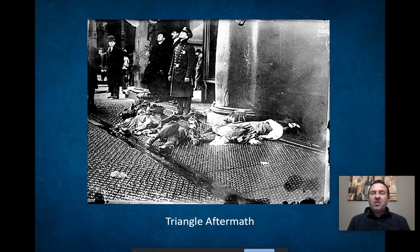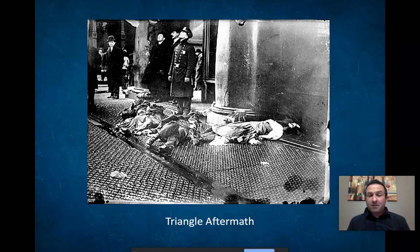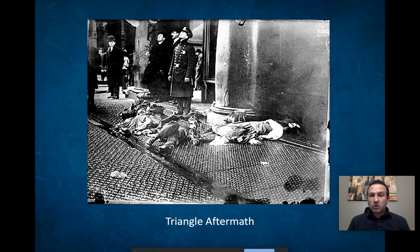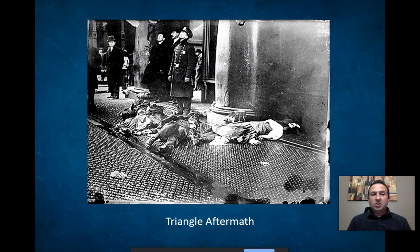This event — the idea that these women could die and these owners would basically get off scot-free and actually profit — made national headlines. A picture like this ran across the country in newspapers. Muckraking journalists used this to push forward social justice and worker rights. It was a slow process, but this begins a big push for regulation and reform for worker rights.